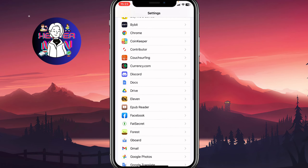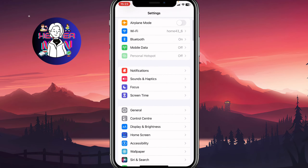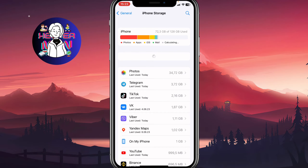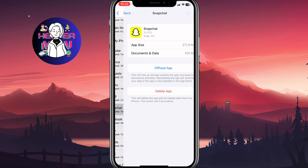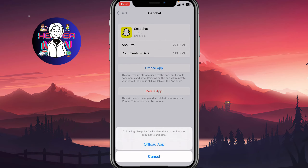The next thing we need to do is scroll up, search for General, and then go to iPhone Storage. After that, open Snapchat and click on Offload App. Offloading will delete the app but keep its documents and data.